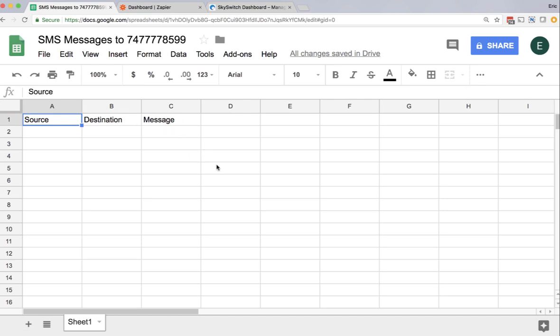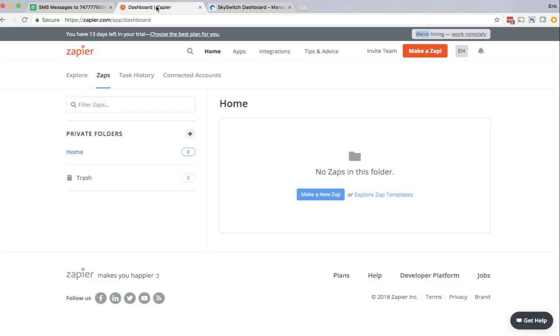Now that I have this spreadsheet ready, I can proceed to the next step, which is to log into Zapier and create a Zap. So here I've created a Zapier test account, any Zapier account will do, and I'm going to click make a Zap.